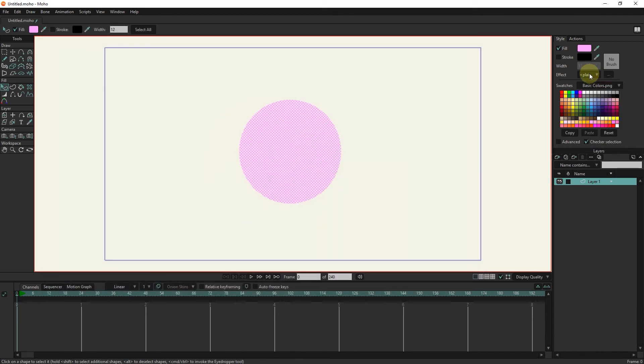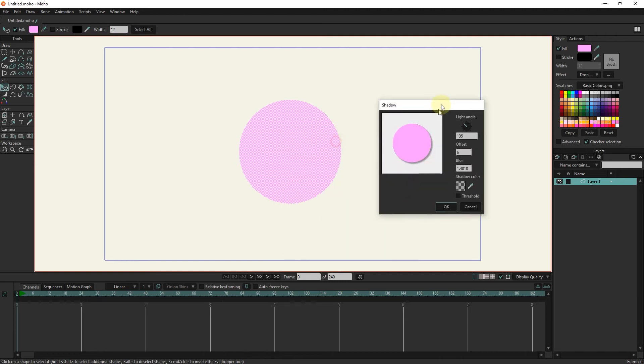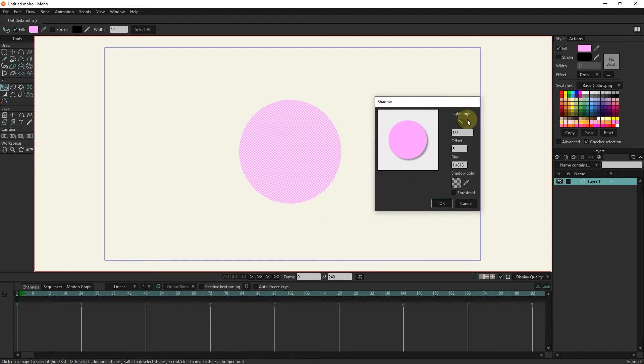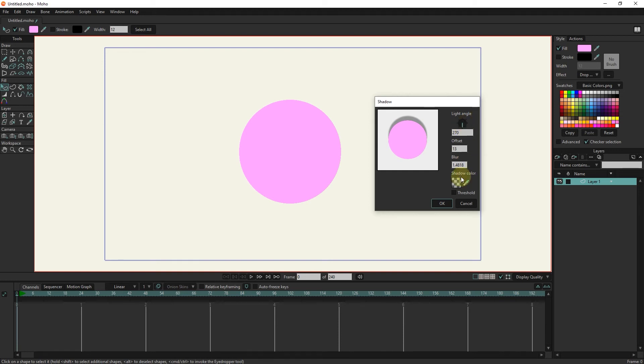To create an outer shadow, we use the drop shadow effect. Also, in these settings, shadow color, shadow direction, offset and blur can be changed.